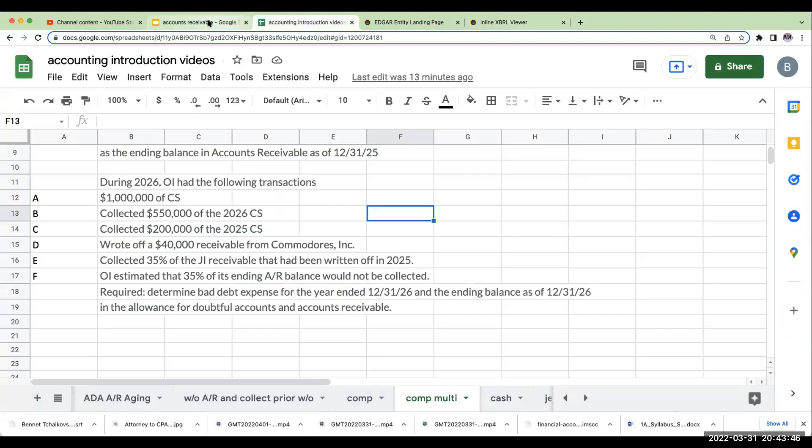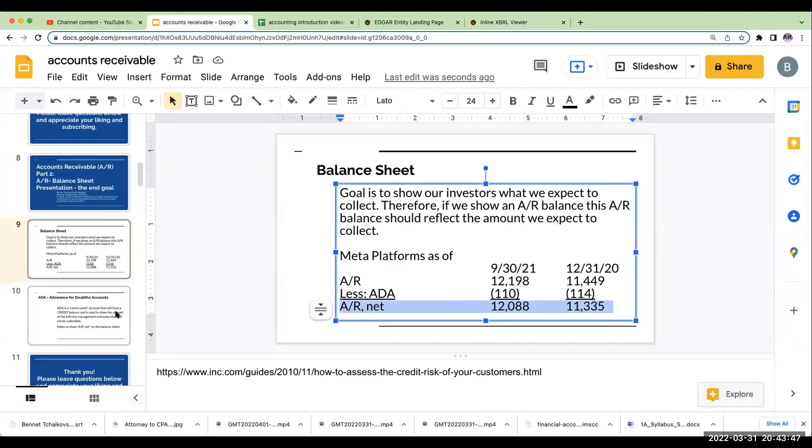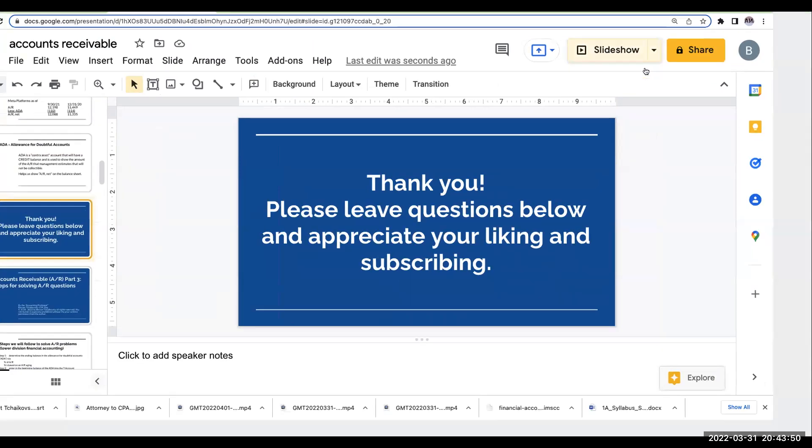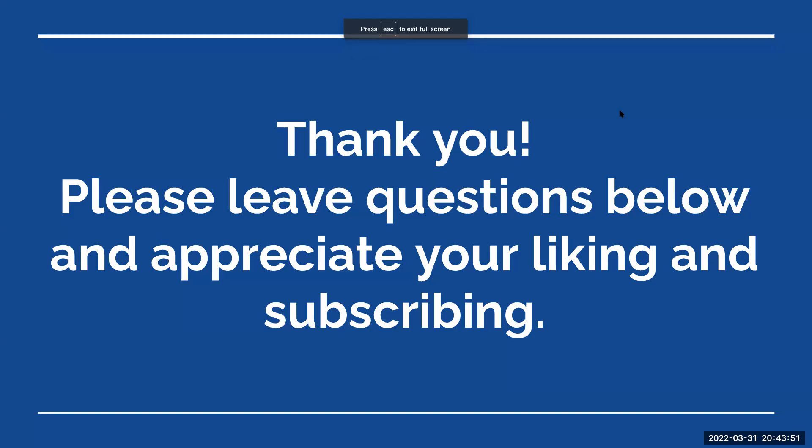So, with that all being said, I want to thank you for joining me here today. Please leave any kind of questions you might have below. And really appreciate you liking and subscribing to the videos. Have a great day.